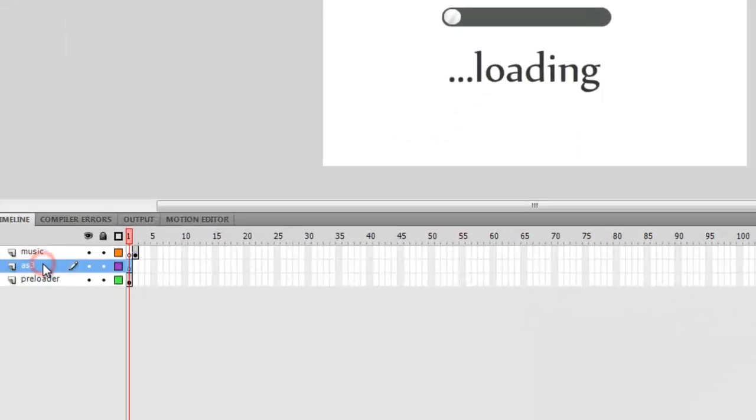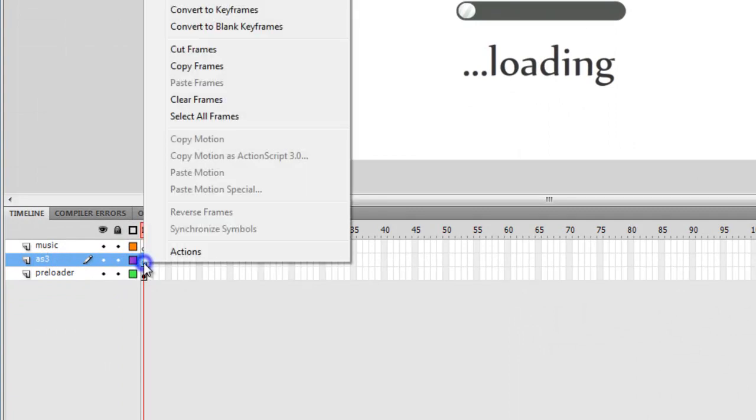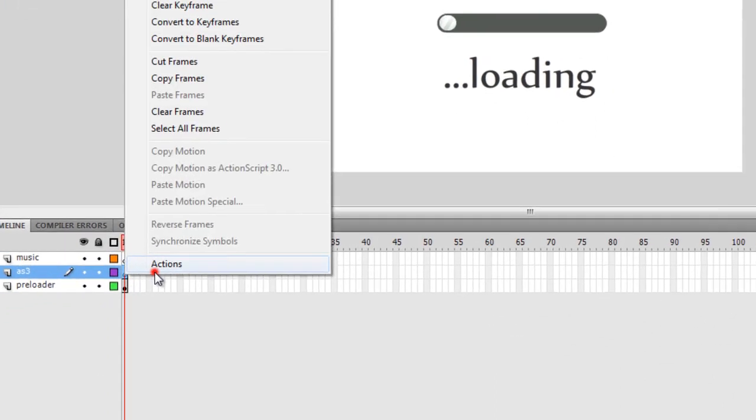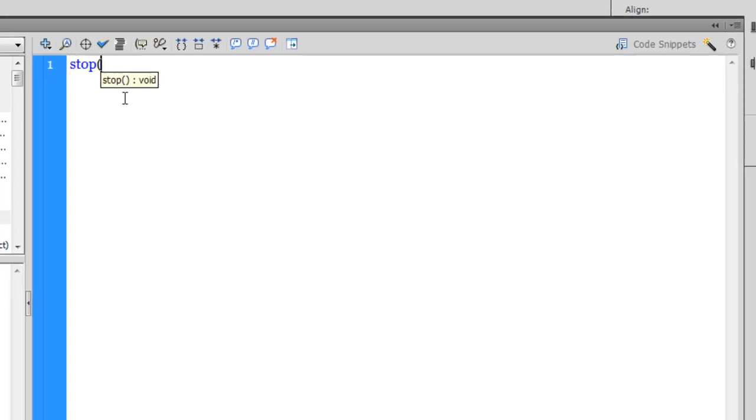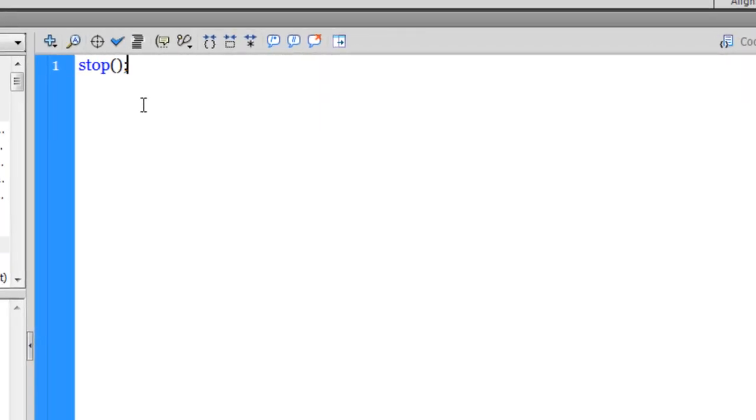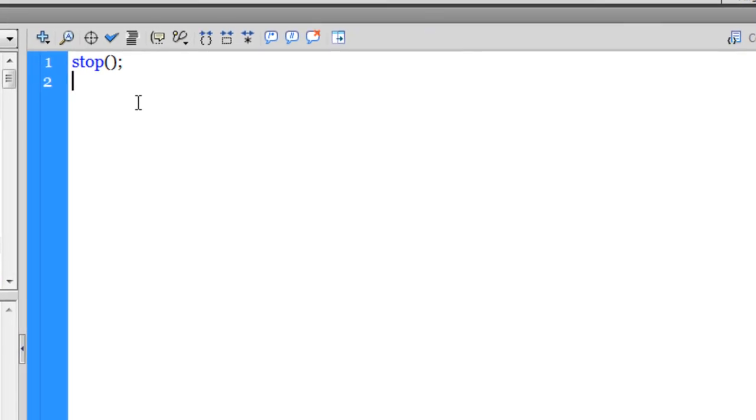Since the stage or the preloader layer is all set up, let me go inside the AS3 layer, the first frame, go inside the actions panel and start coding. The first thing that I need to do is make sure that the playhead doesn't rush to the second frame, and I need to use the stop method like this. Then I need to add an event listener to the loaderInfo property. The loaderInfo property is responsible for fetching the bytes loaded and the bytes total of your project.